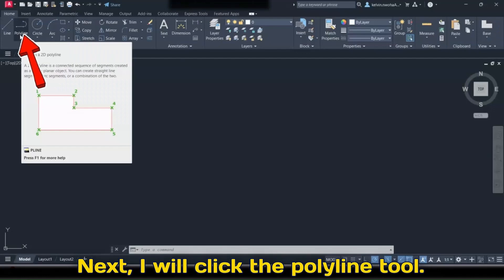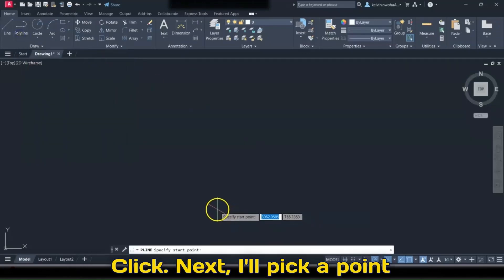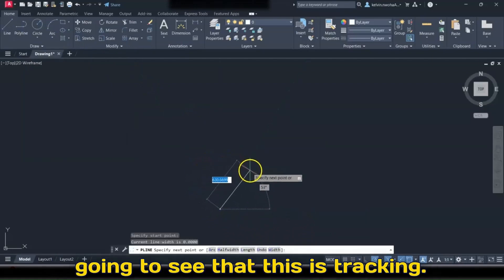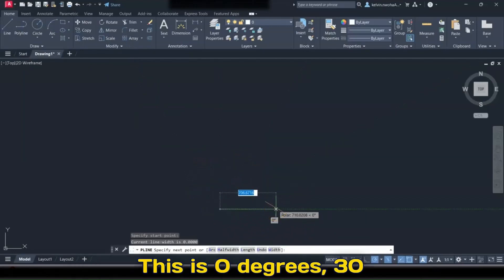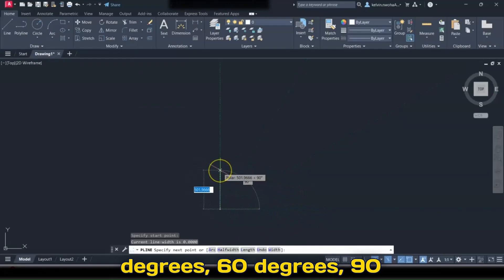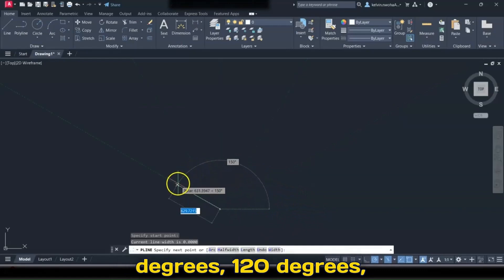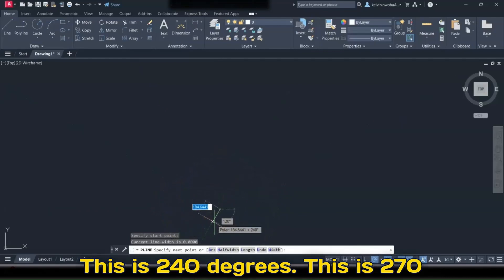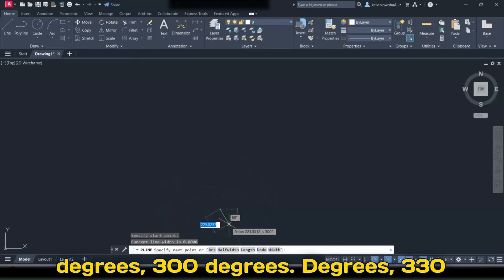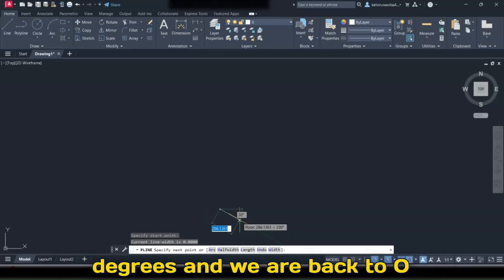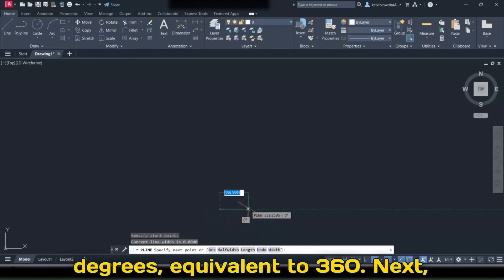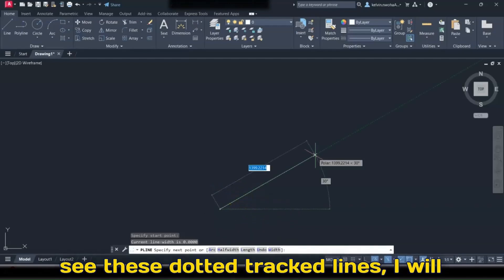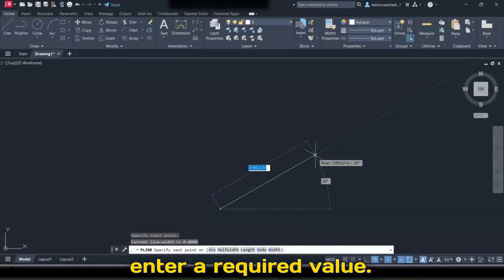I will click the Polyline tool and pick a point on the screen. You are going to see that this is tracking at various angles: 0 degrees, 30 degrees, 60 degrees, 90 degrees, 120 degrees, 150 degrees, 180 degrees, 210 degrees, 240 degrees, 270 degrees, 300 degrees, 330 degrees, and back to 0 degrees, equivalent to 360. I will track to 30 degrees, and once I see the dotted tracked lines, I will enter a required value.